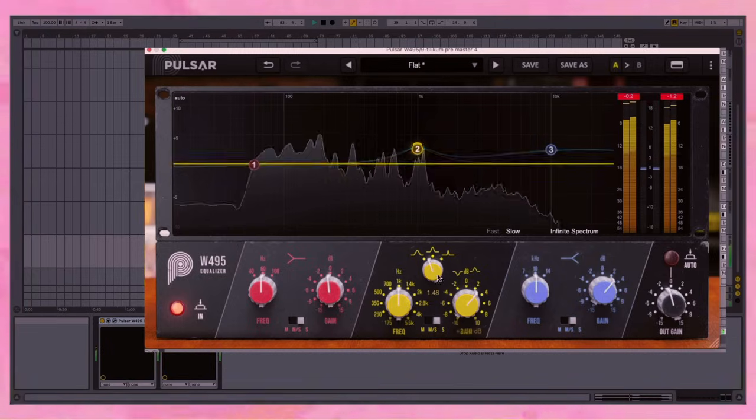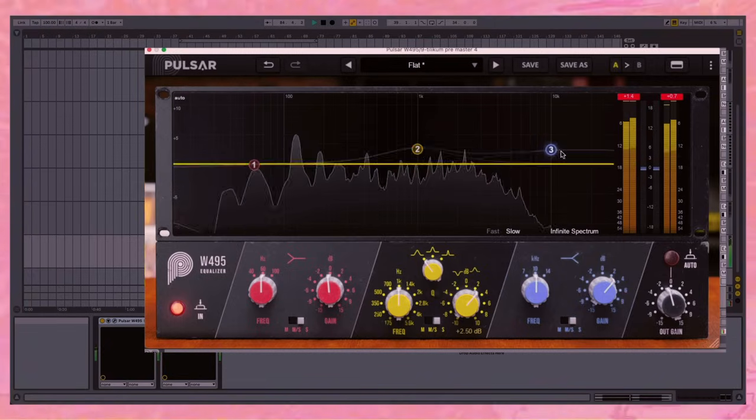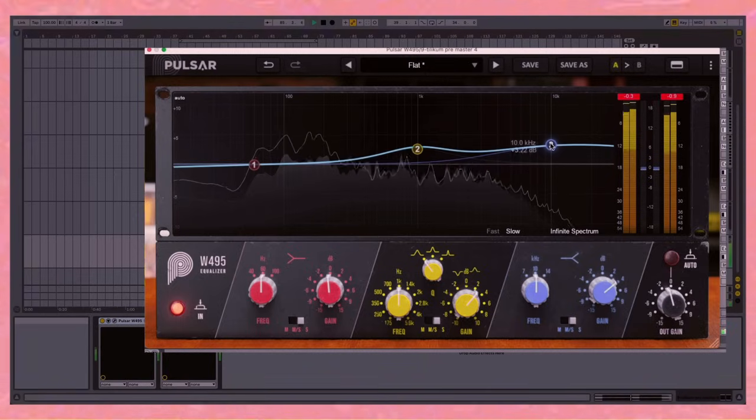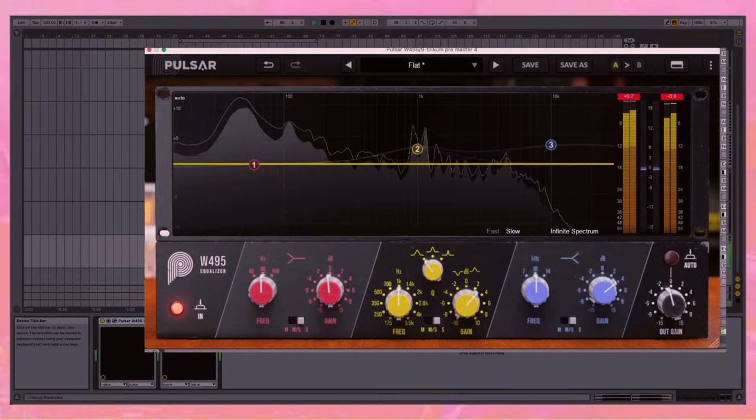Don't want to do too much here. Let's also make that wide.